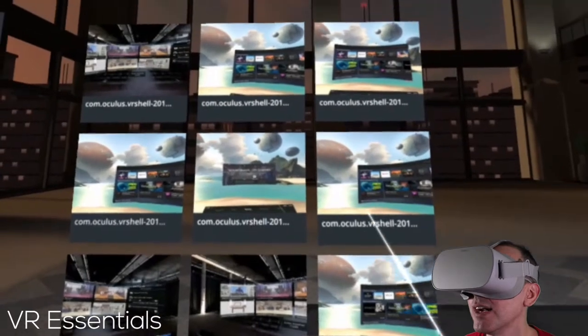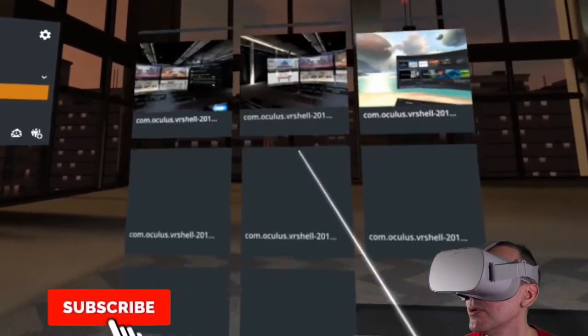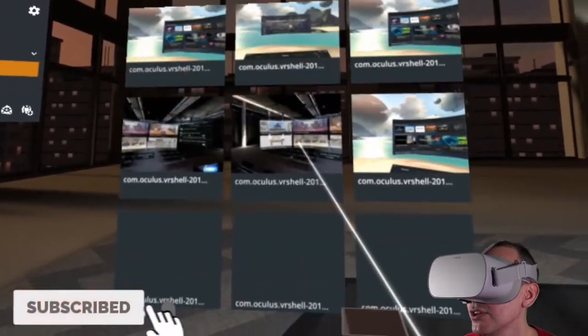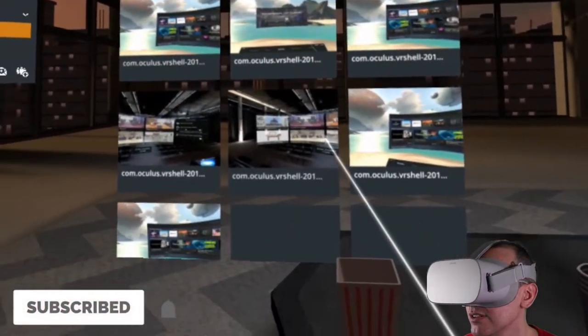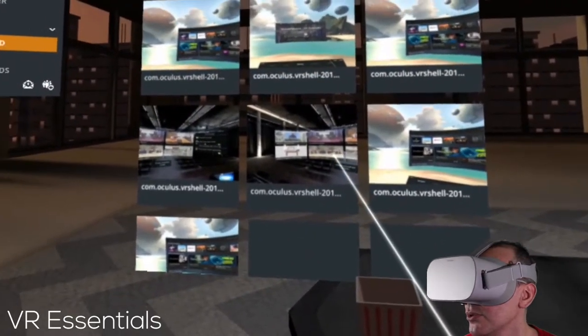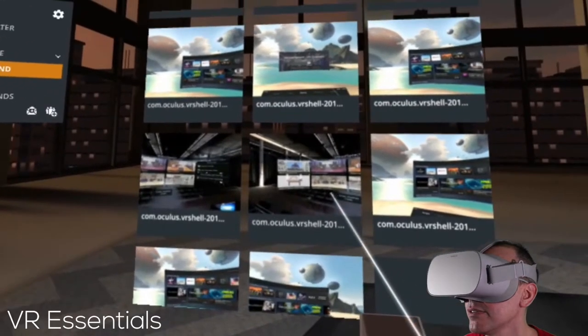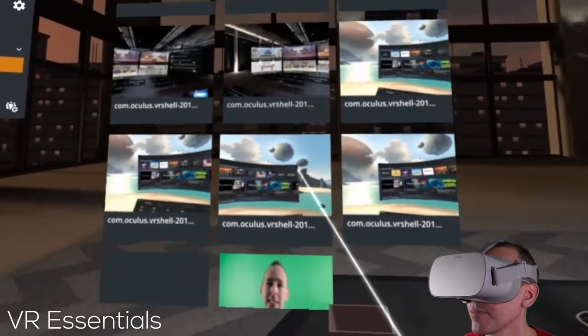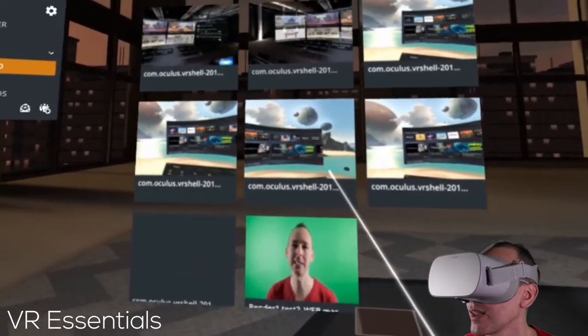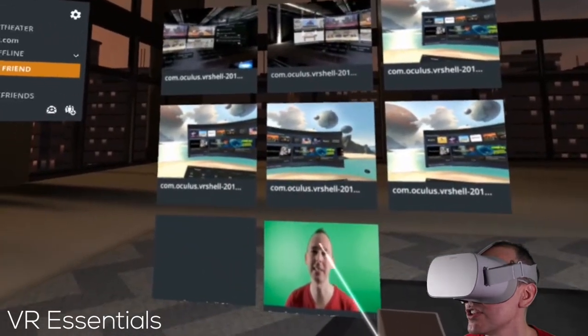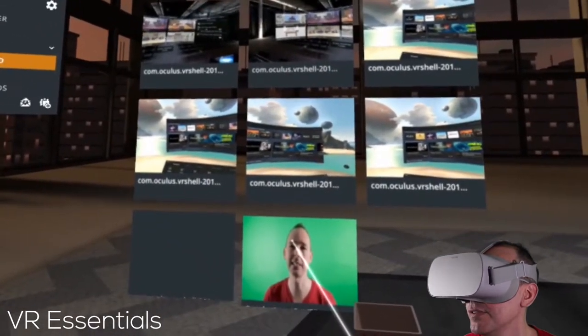So to browse your menu, it's very simple. You just use your thumb to go up and down. And then let's watch this video.